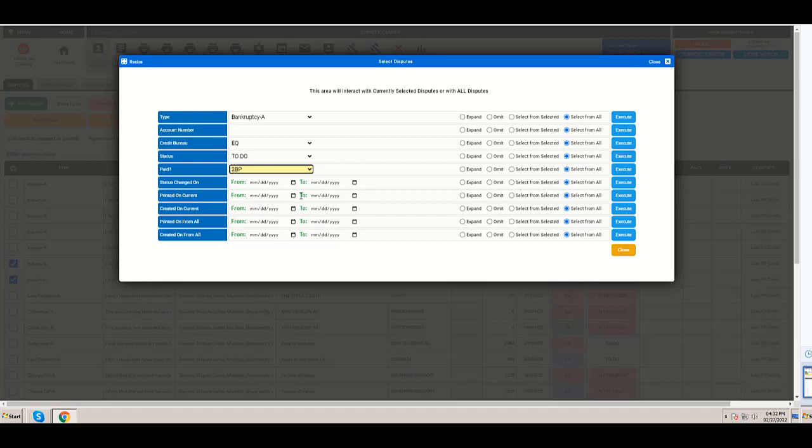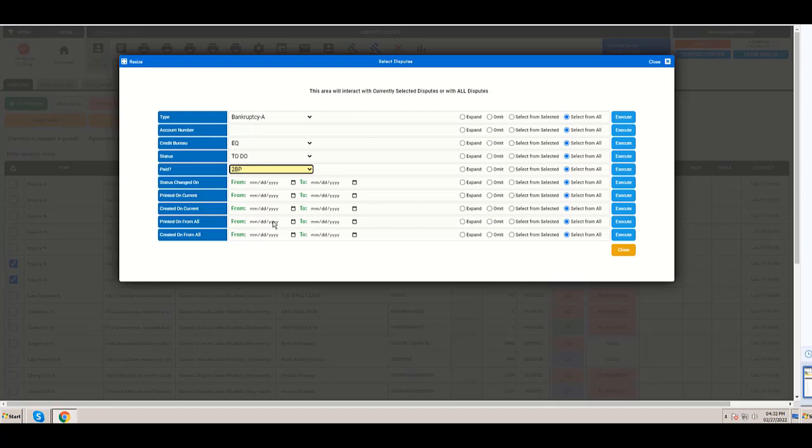Or see the ones that were printed on a predetermined date, or also when they were created. You can select when they were printed but for all, meaning among all clients. That is very good when you want to troubleshoot a problem. Maybe you have printed many clients, but you want to select what disputes among your whole database were printed on a certain range of dates.